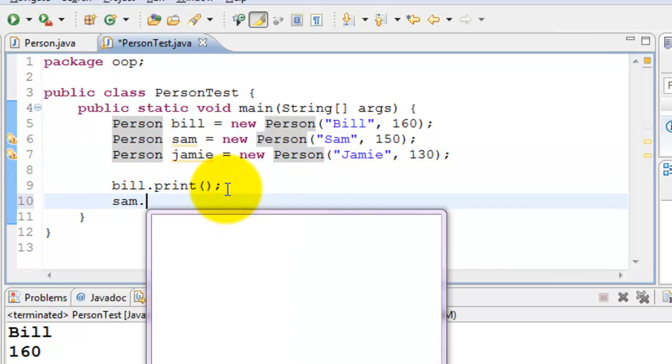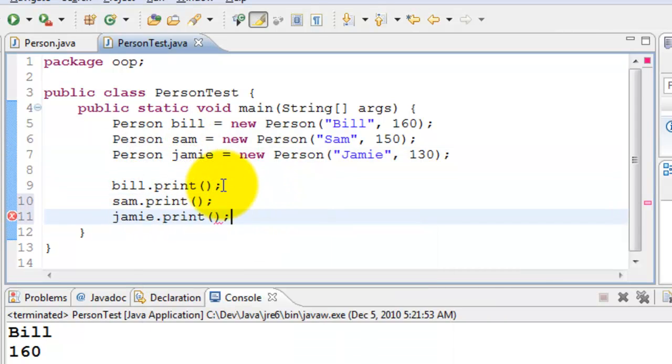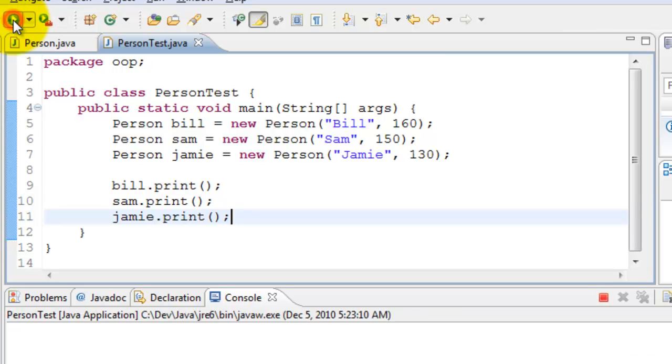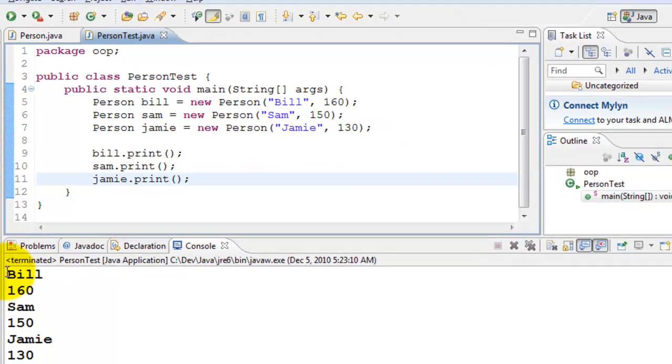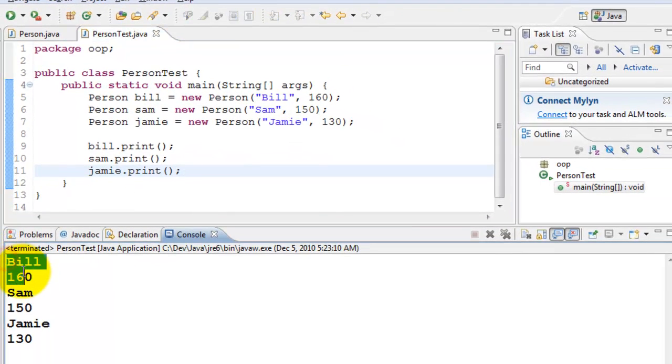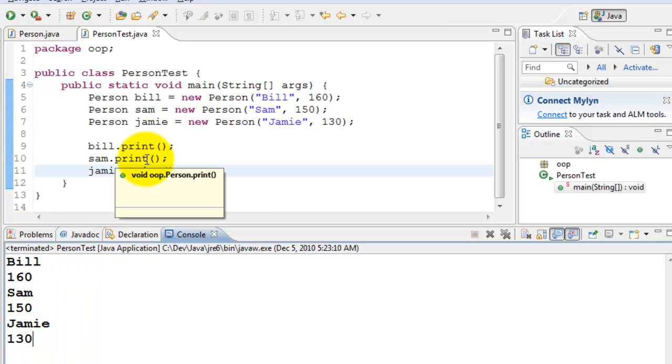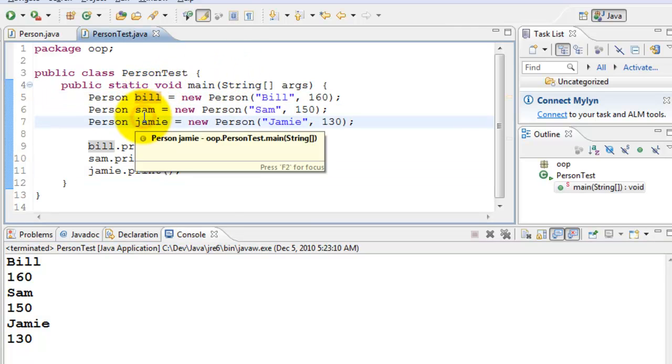We'll go ahead and print all of these. We'll run the program now. This basically prints the attributes for Bill, Sam, and Jamie. So there you go. The class is a blueprint. The objects are created using the blueprint. Those are the actual instances.